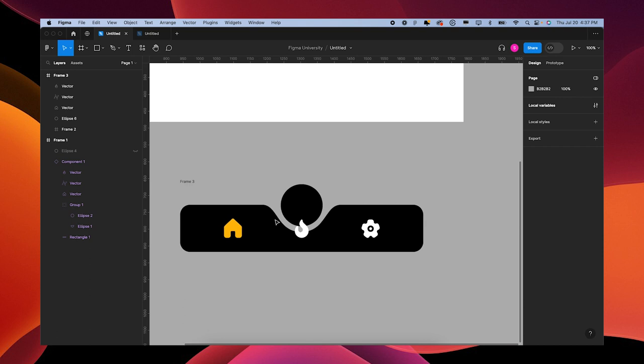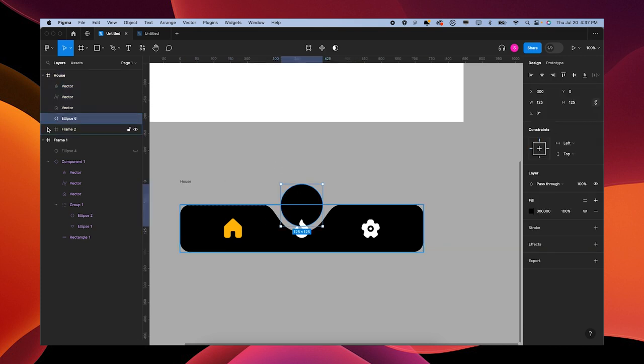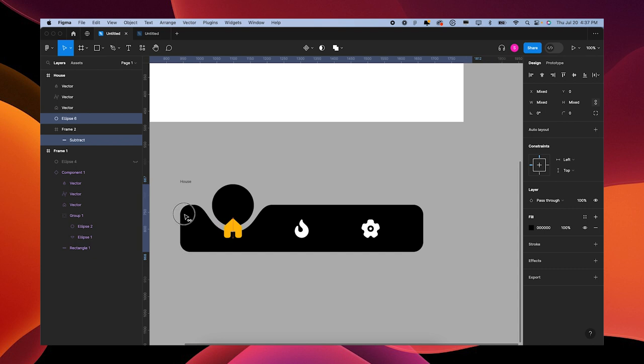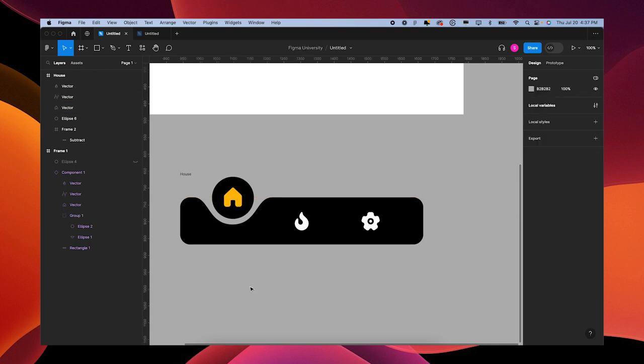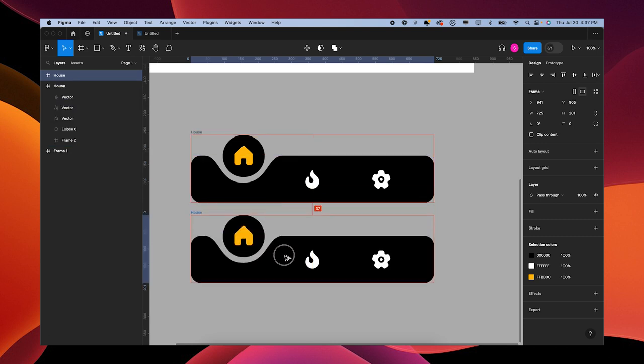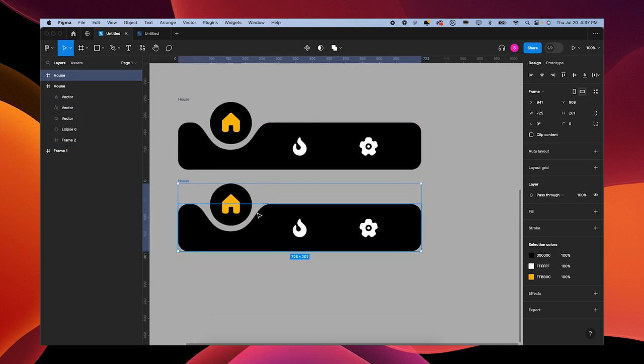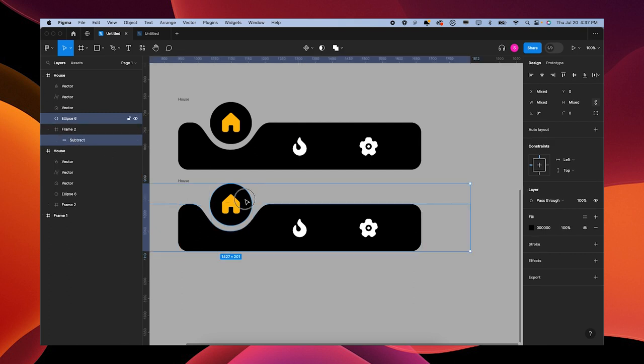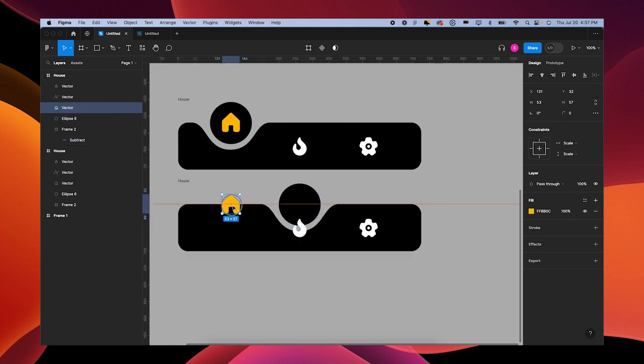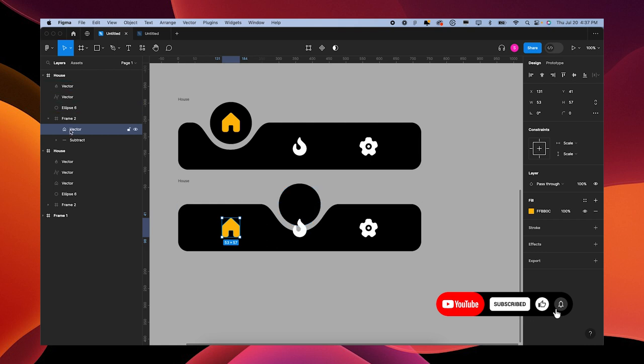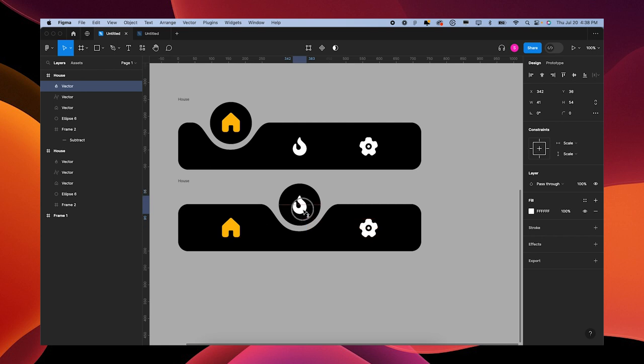For frame one, we're going to name this House. I'm going to move my ellipse and the subtraction over - don't click the frame, just the subtraction and the ellipse. Move this over to the middle, moving this icon up. Press Option L to close my layers. Option drag down to make a new one. Same thing - grab the ellipse and the subtraction, move it over. Move the house back down, but make sure it doesn't go into the frame though. Keep it above the circle.